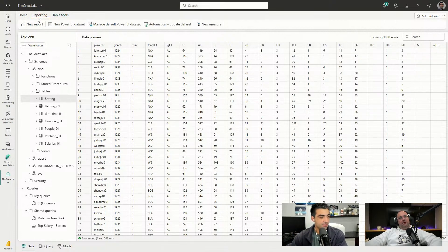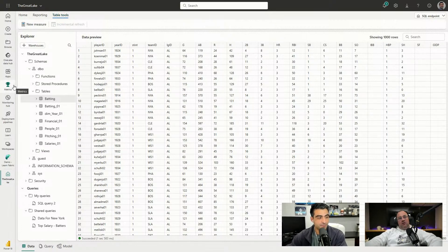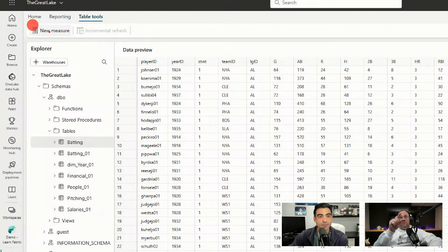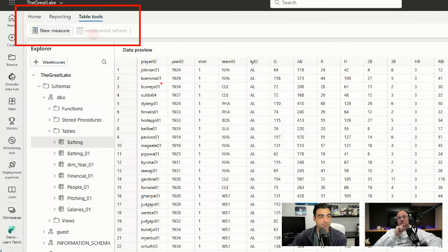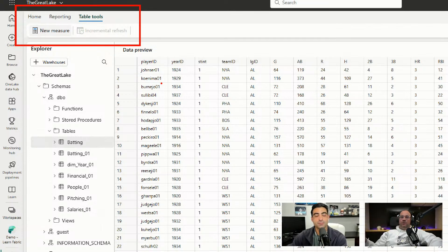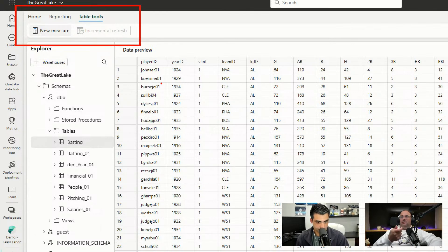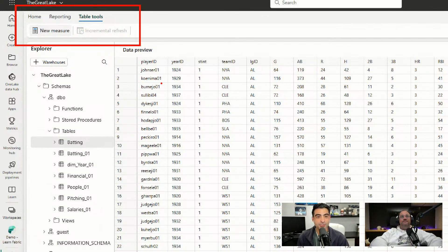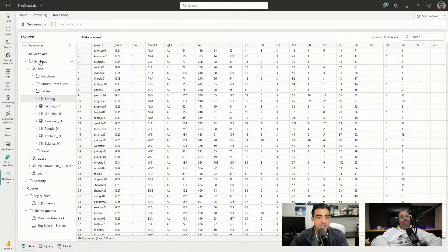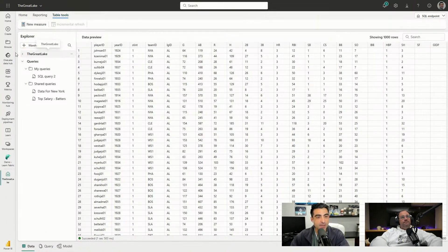There's one more ribbon to cover: Table Tools. With a table called 'batting' selected, you'll notice this ribbon appears in a slightly different color — it's a dynamic ribbon that only appears when a property in the SQL endpoint is selected, so it only shows up when you have a table selected.